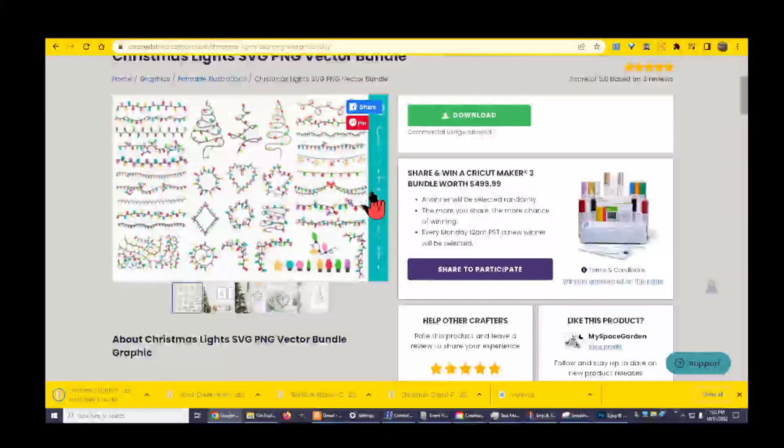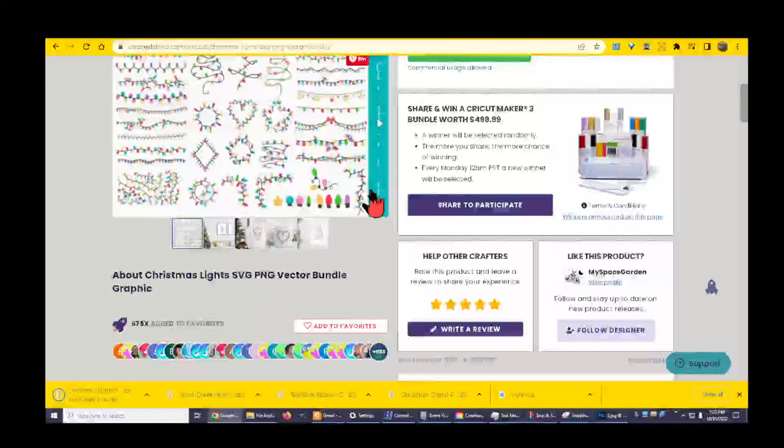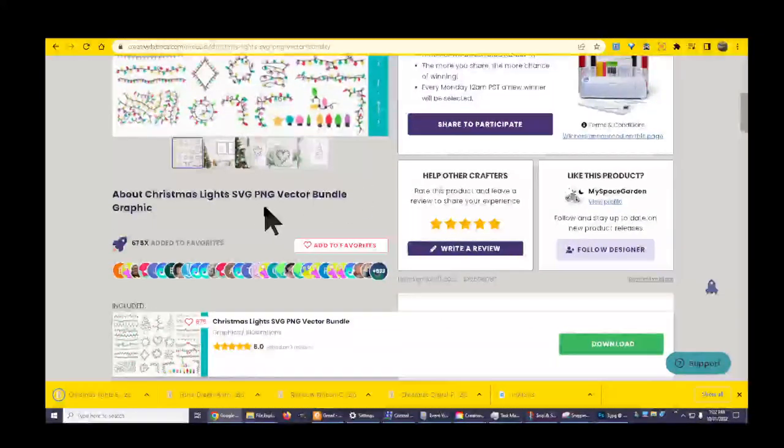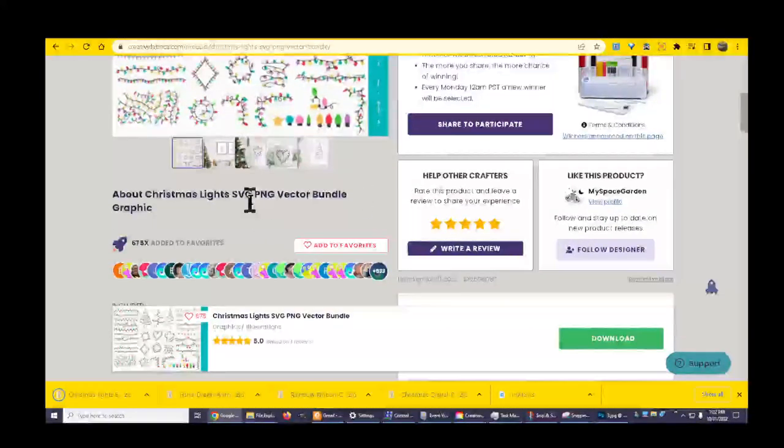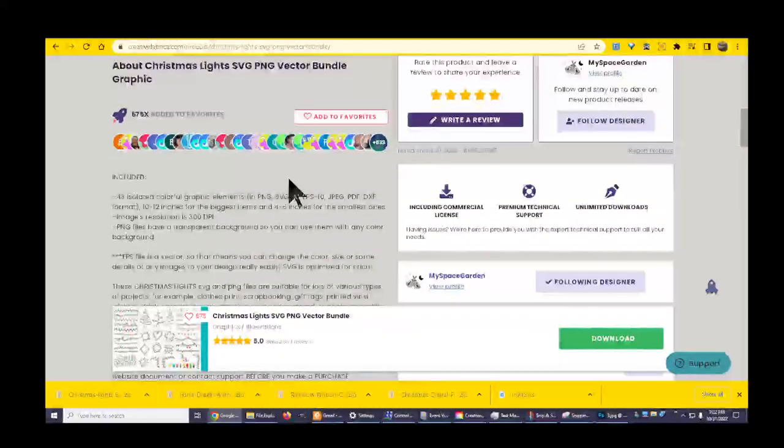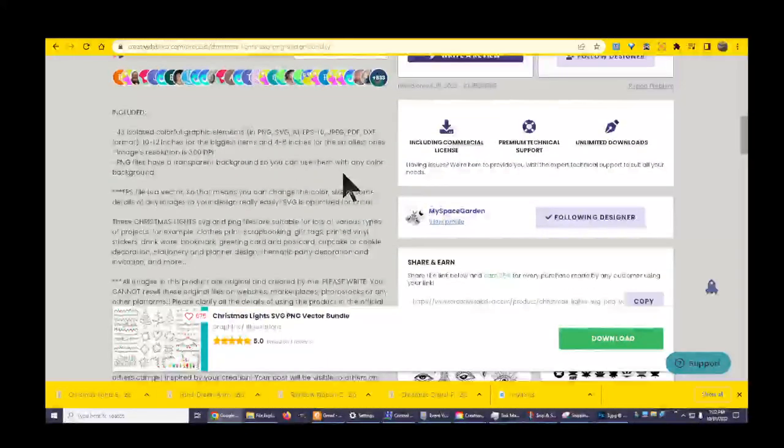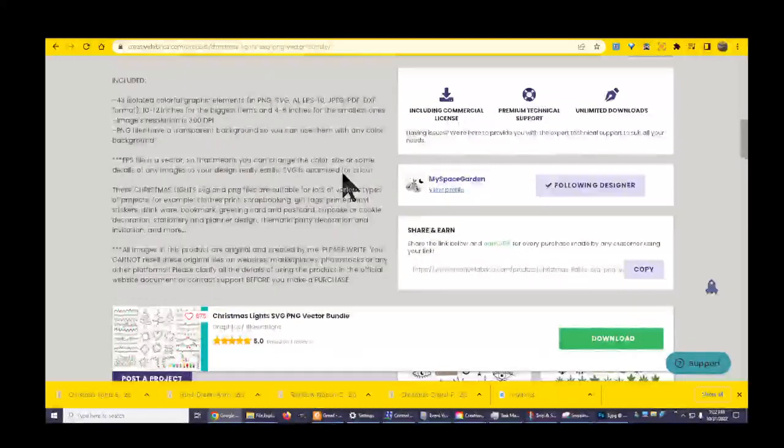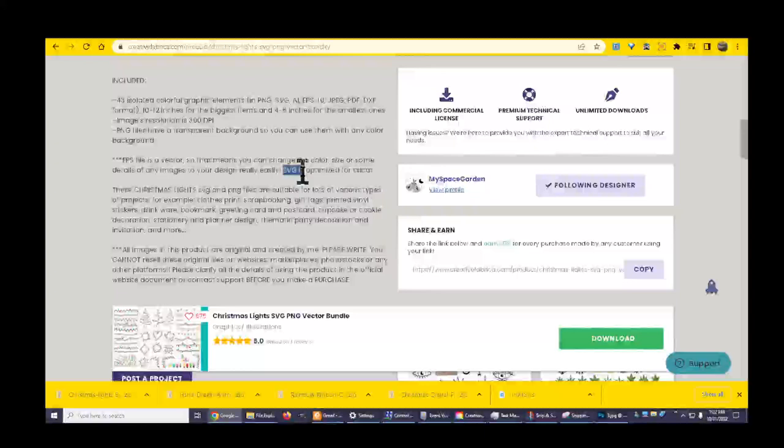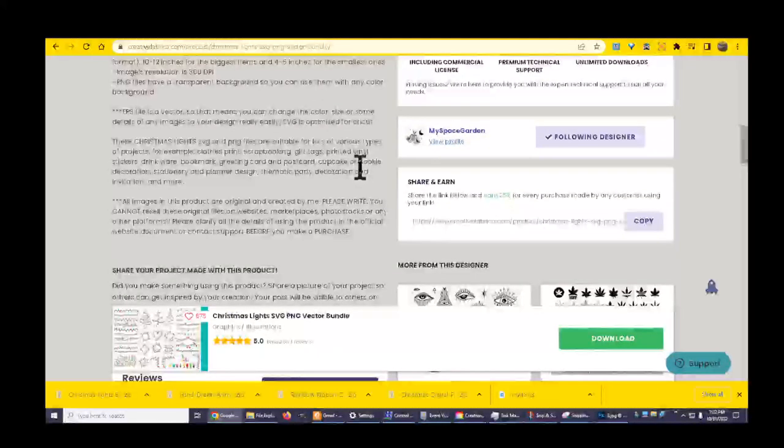I would like to create Christmas trees. I could use these lights on trees. I'm gonna follow this designer, I'm gonna download this one. This one comes with SVG and PNG vector bundle graphics. It has quite a bit. This one I can open up. This can open up in Adobe Illustrator and we'll give these a try.